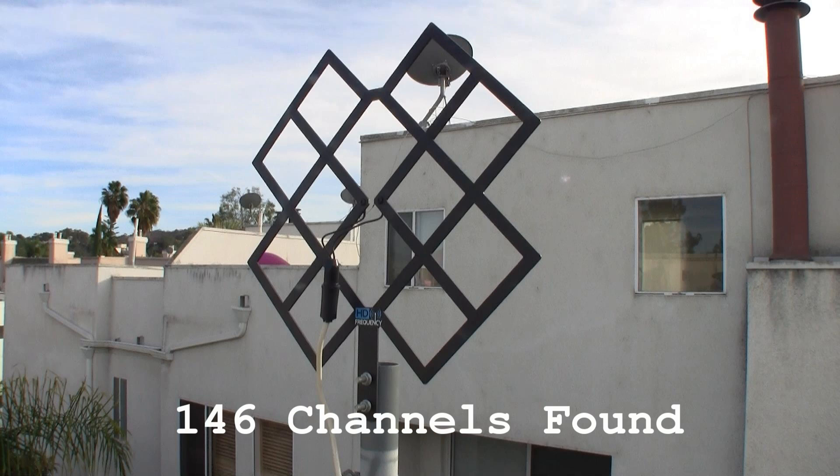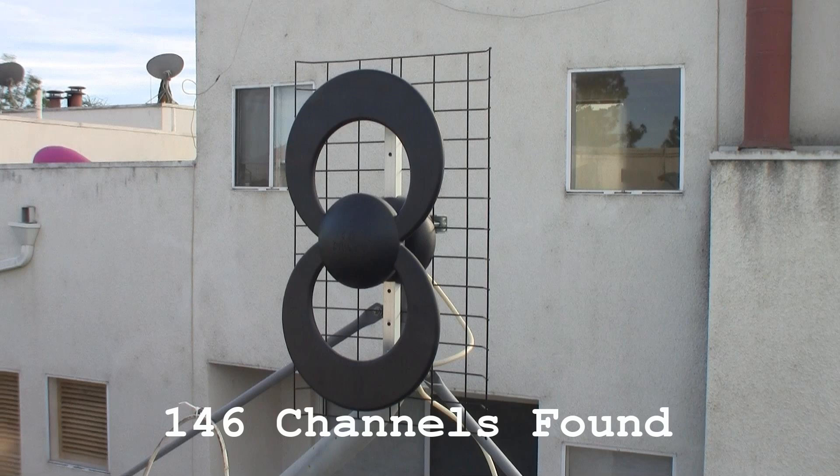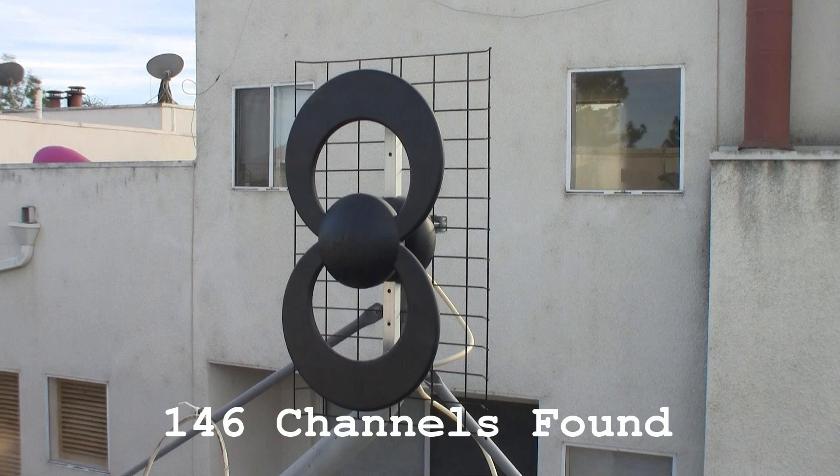Next comes the HD Frequency large indoor outdoor antenna called the Cable Cutter, 146 channels found. Now both indoors and outdoors it found the exact same amount of stations. The indoor reception not quite as good as the outdoor. Next comes the Clearstream 2 by Antennas Direct. It also found 146 channels both indoors and outdoors. But the reception indoors was not as good as the HD Frequency indoor outdoor antenna, so it dropped off a little bit inside.